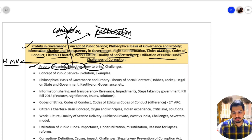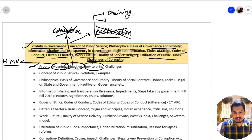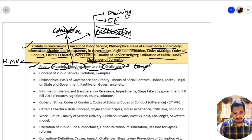How can we bring probity in civil services? One way is to provide training. Another way is to provide a code of ethics. The challenges include that people often fall prey to temptation — for example, if someone is bribing you, you may accept that bribe.